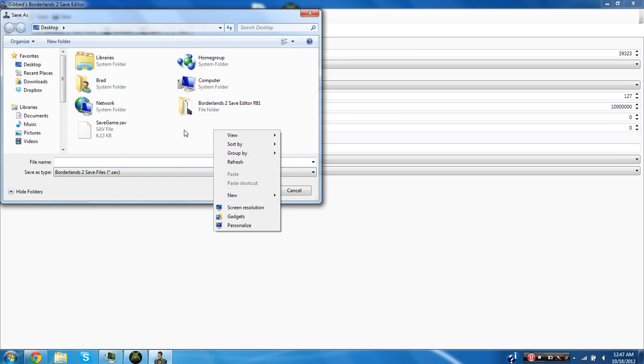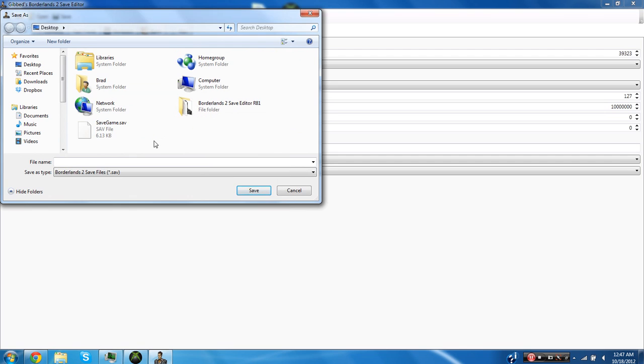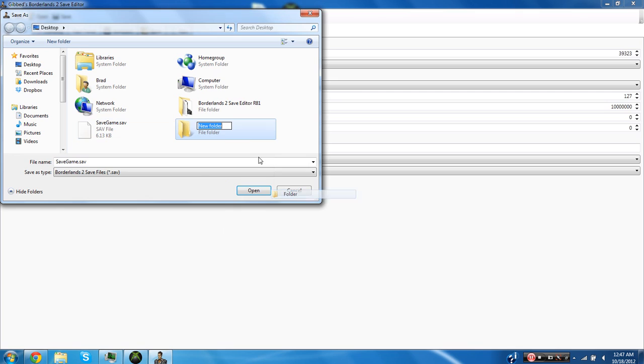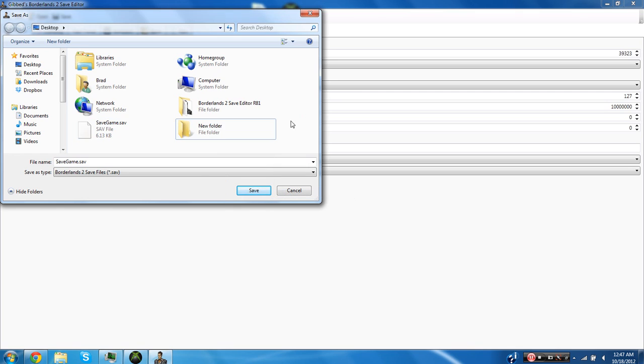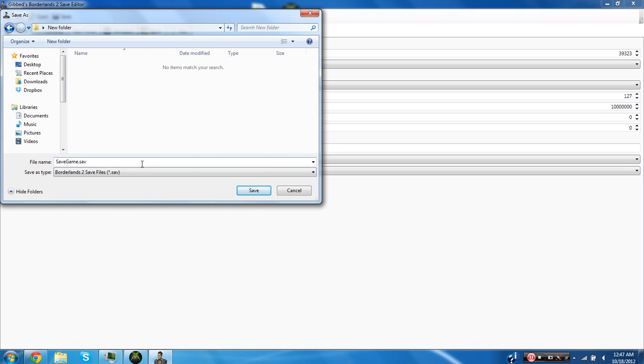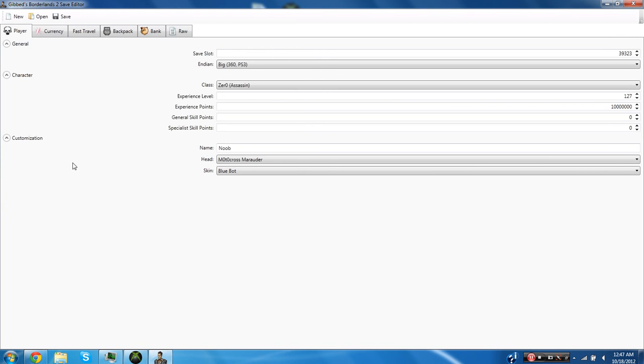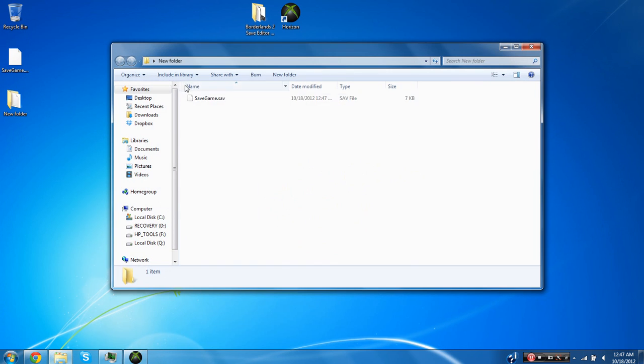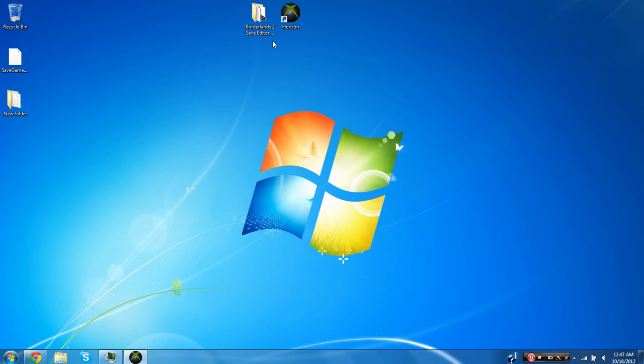And you're going to want to make sure that you put it in a different location than where you put your first one. So my first one is on the desktop. I'm just going to make a quick folder and I'm just going to put it in there. And you're just going to want to call the file savegame. And then you're just going to want to hit enter. You can exit out of the program now and inside you should have your new save game file.